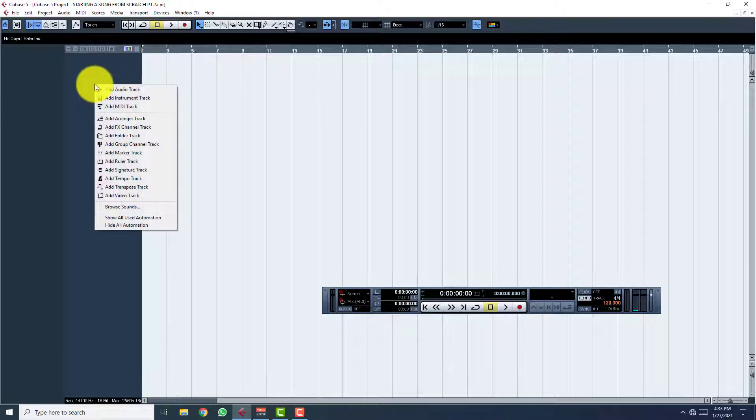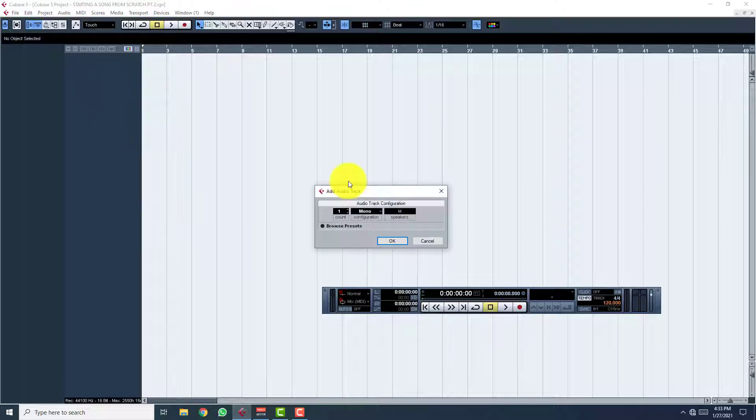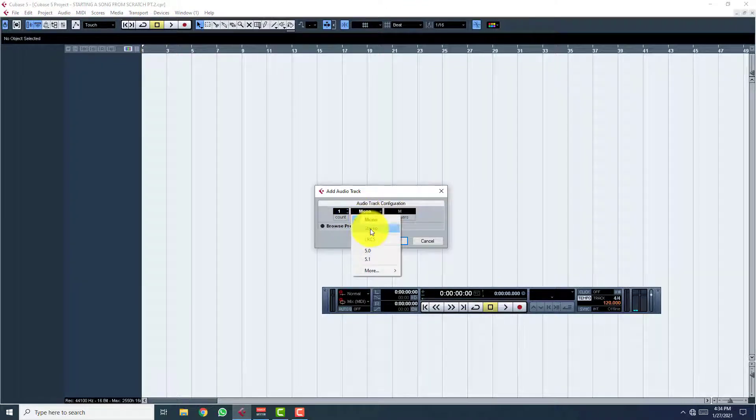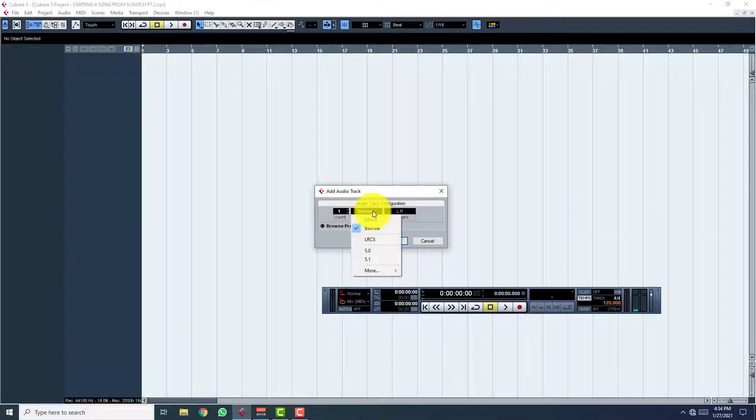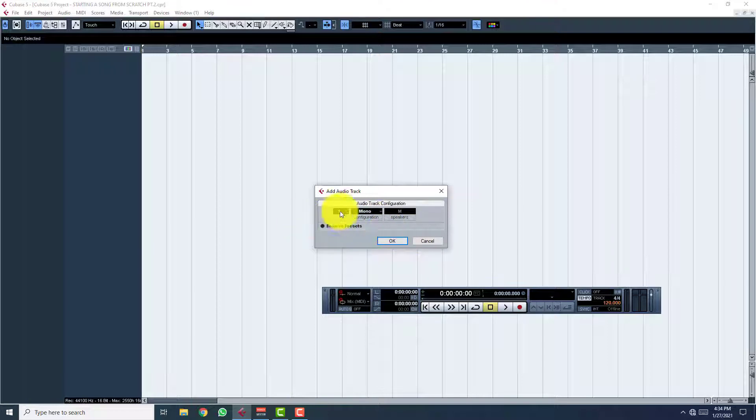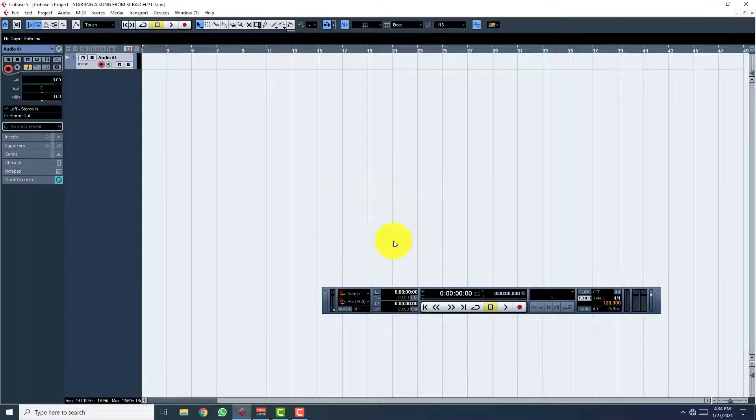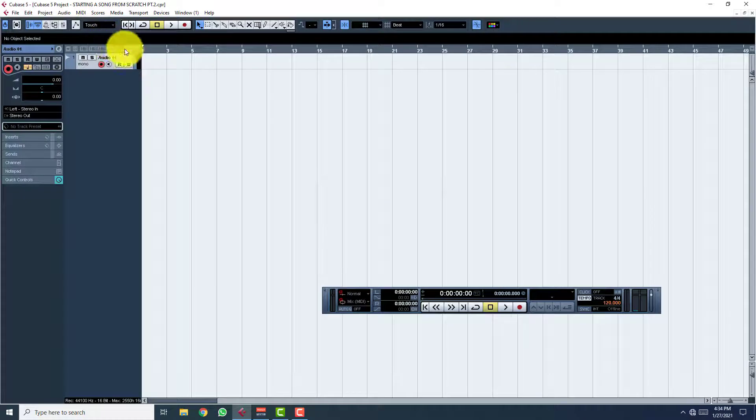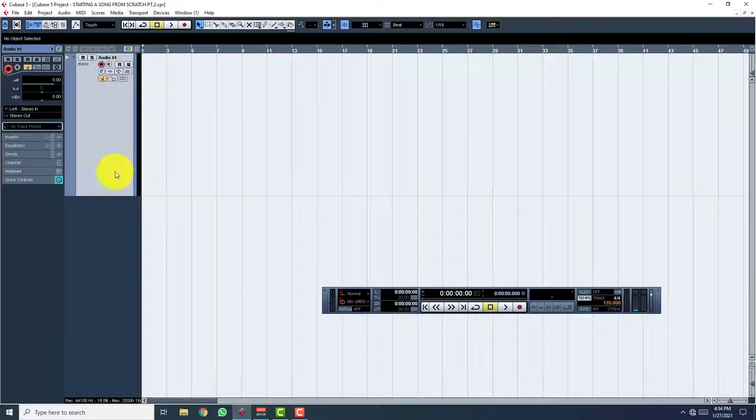Right-click on the blank space to create an audio track. The default will be on stereo. Change that to mono. Choose the number of tracks you want to create. I'll create one for now. Hit okay. We're ready to rock and roll.